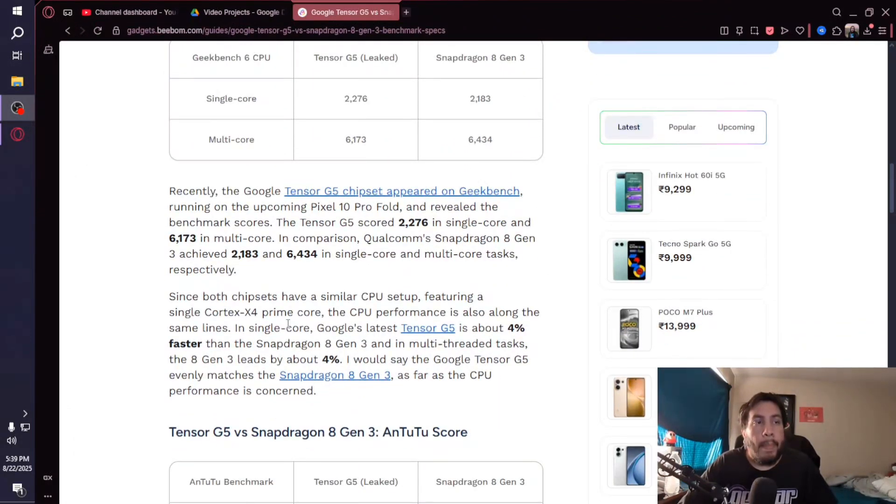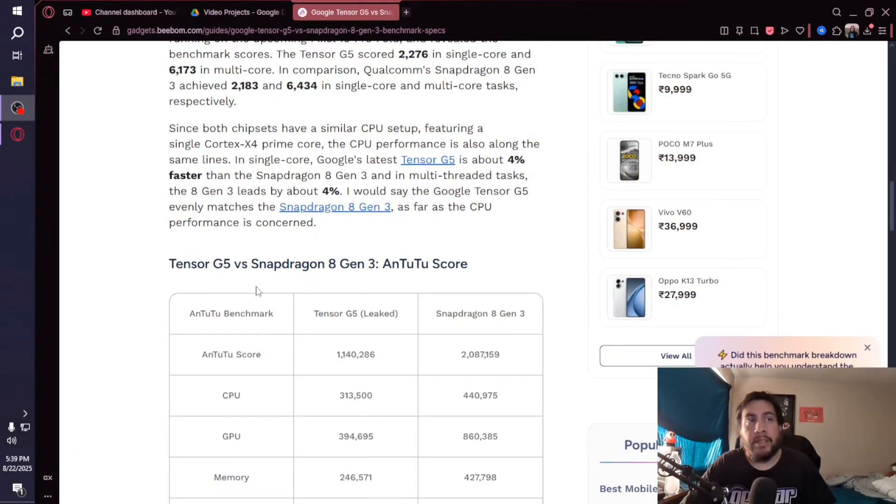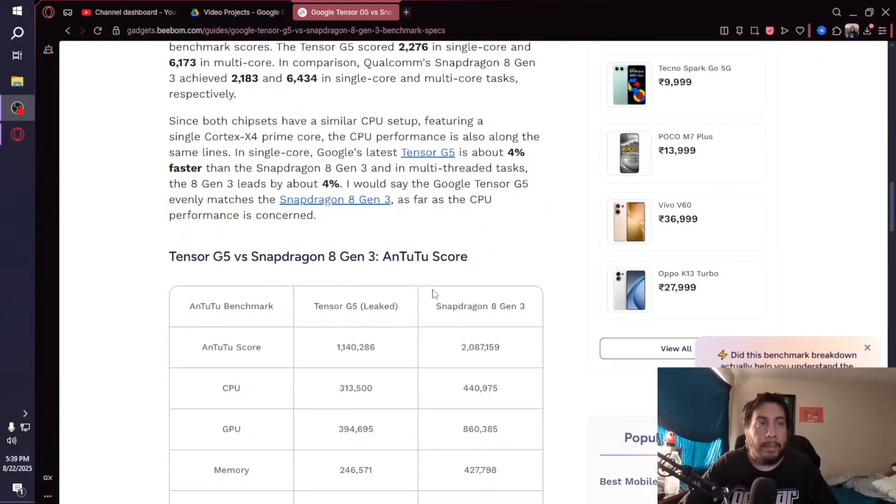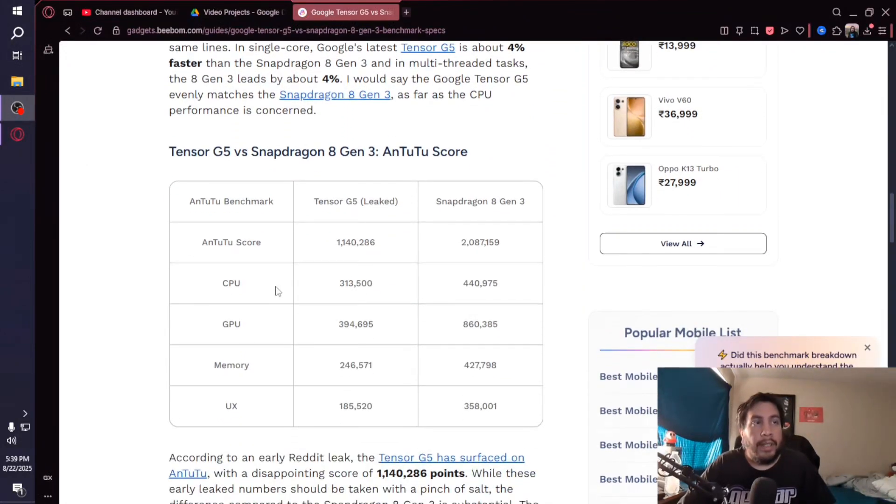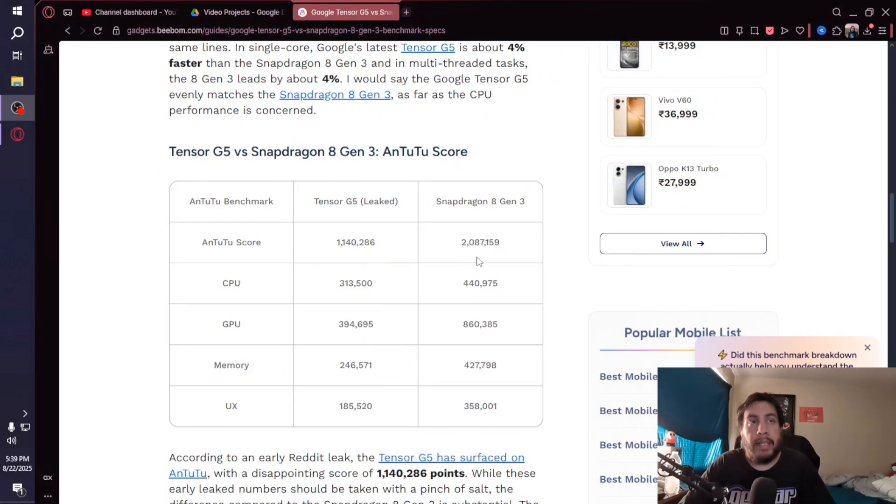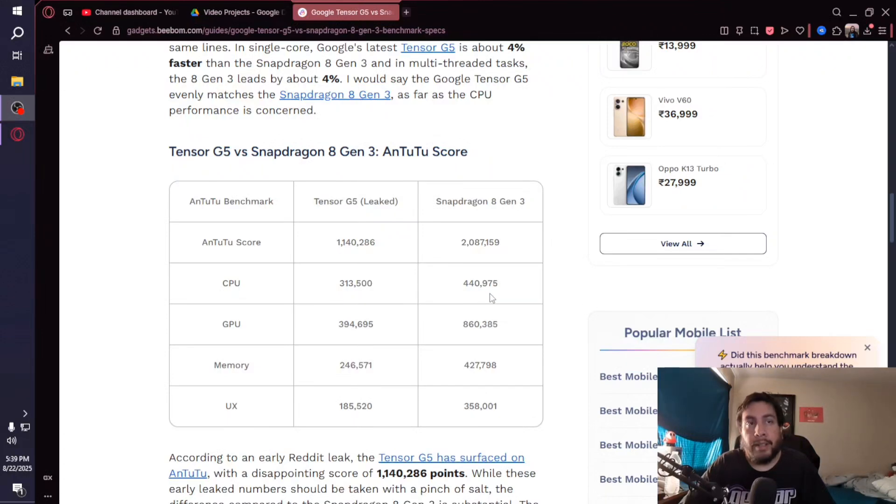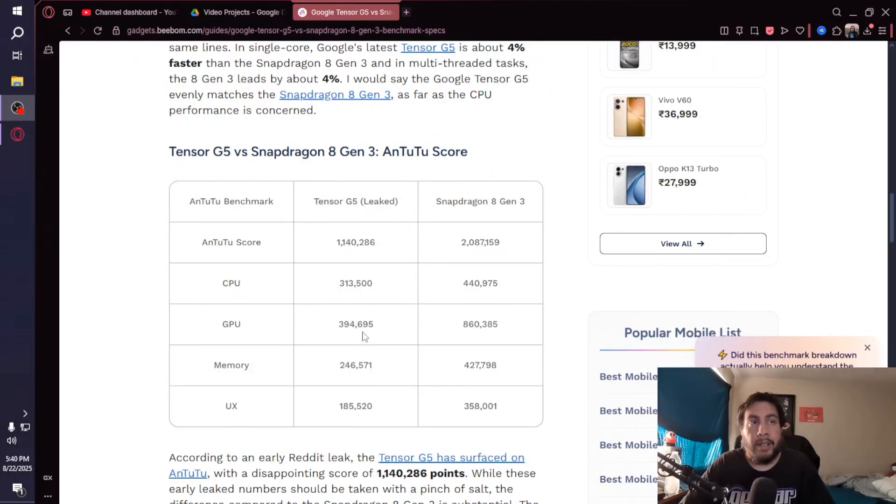Looking at the AnTuTu benchmark scores, the overall score for the G5 is 1,140,286 compared to 2,087,159 for the 8 Gen 3. The CPU for the G5 is 313,500; the 8 Gen 3 is 440,975. The GPU score is 394,695 on the Tensor G5 and 860,385 on the 8 Gen 3.